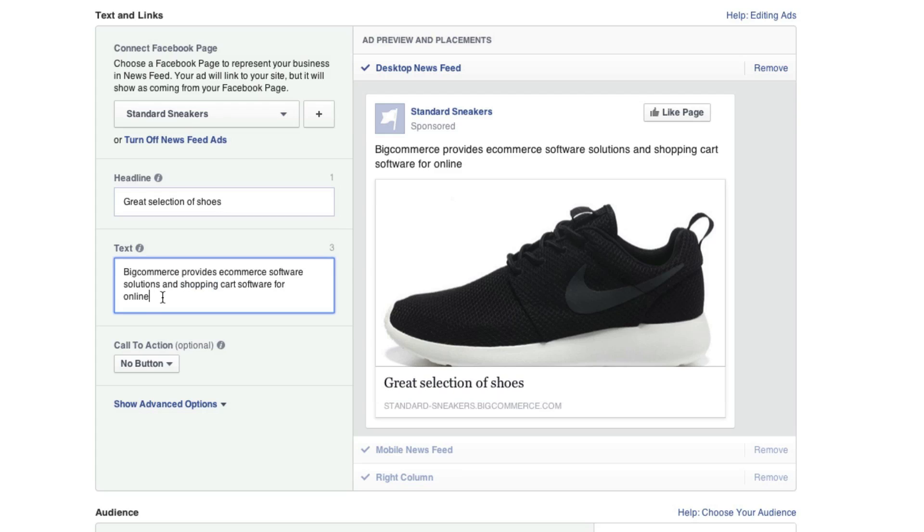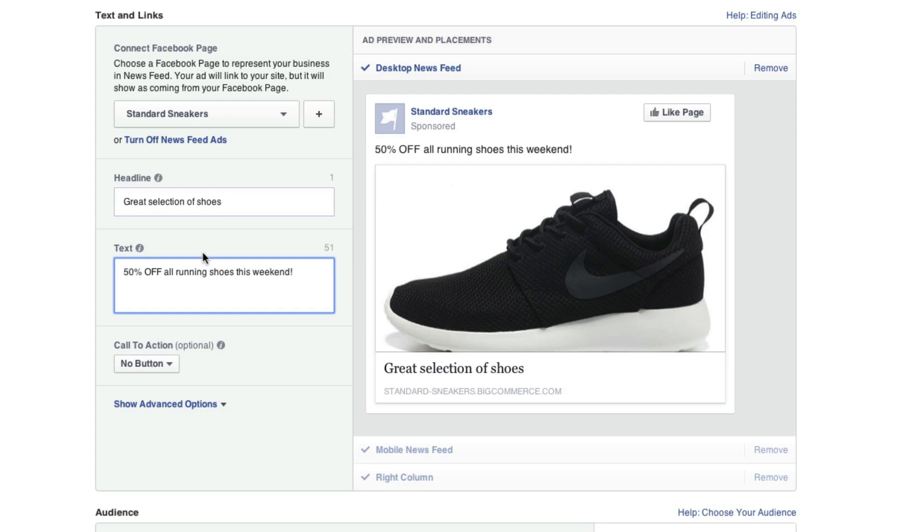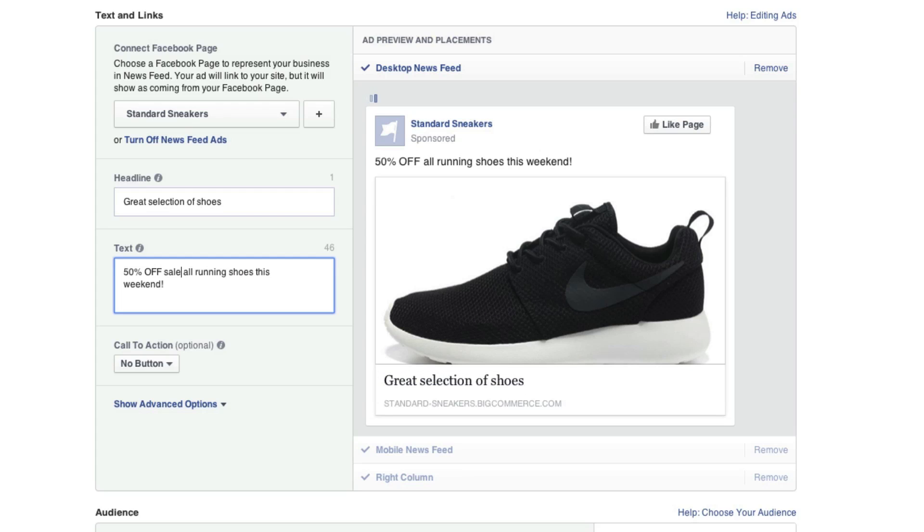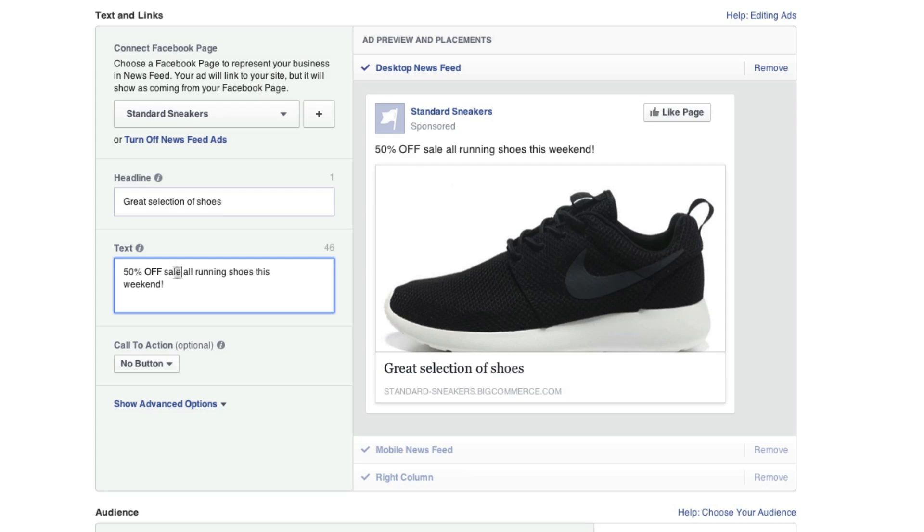Now here for the text, we can change this as well. Basically, we can give them more context as to what they will find whenever they click on our link. So as you can see, I am promoting this 50% off sale, and I'll even add the word sale right here just so they know that we do have a sale going on for all of our shoes at Standard Sneakers that are running shoes. So we've given them some context.